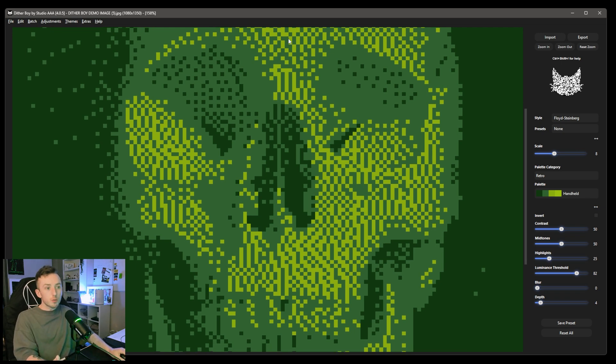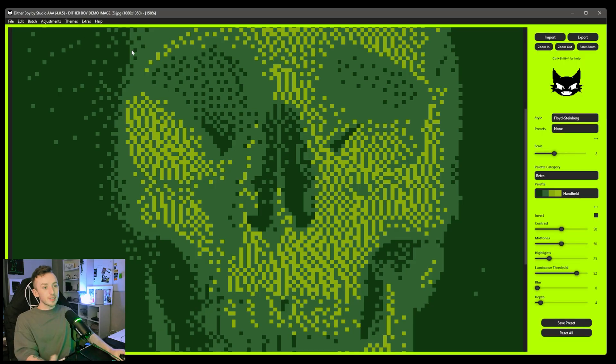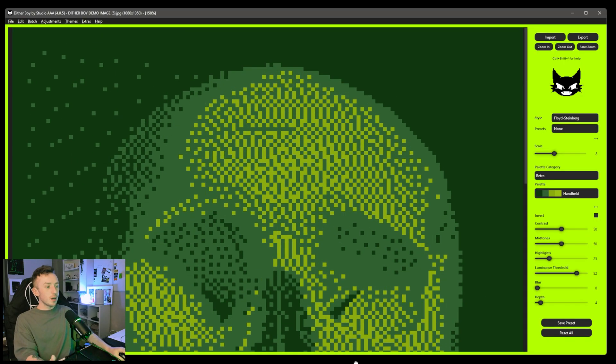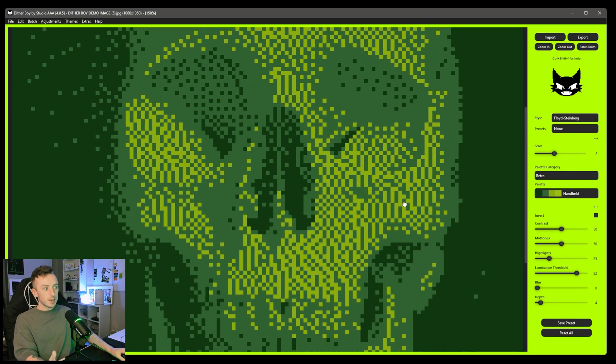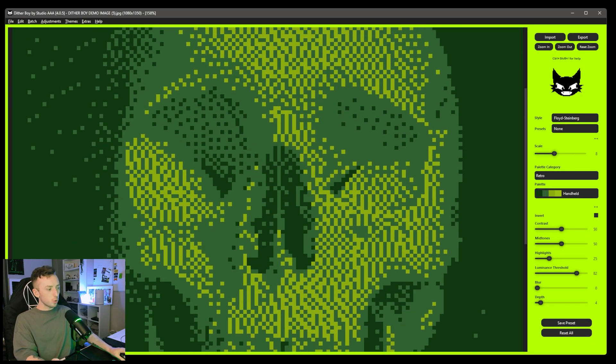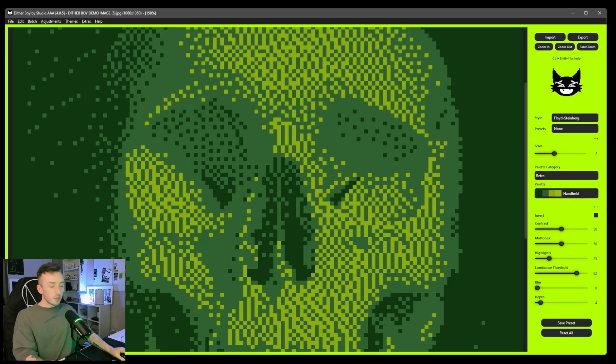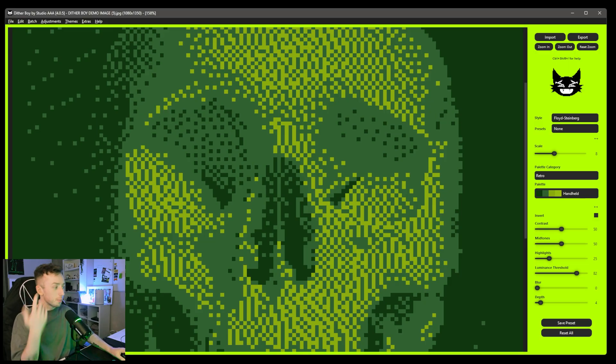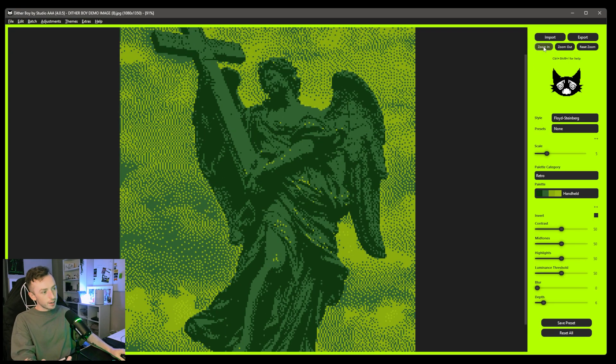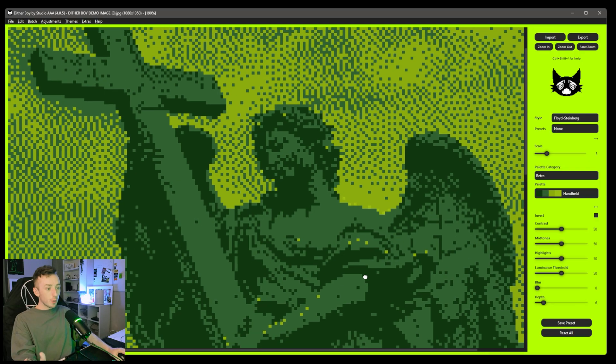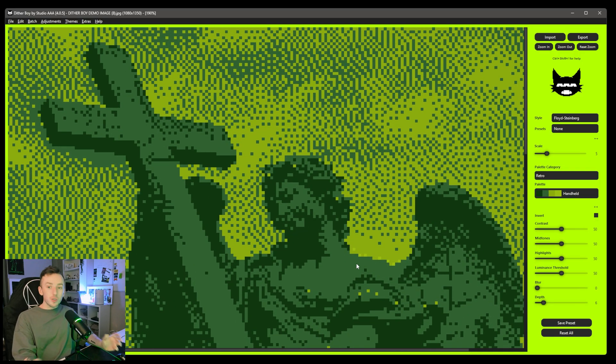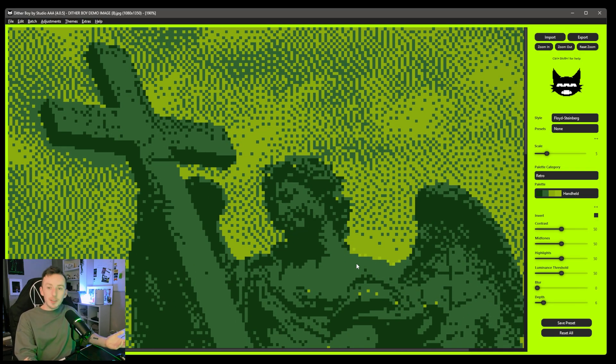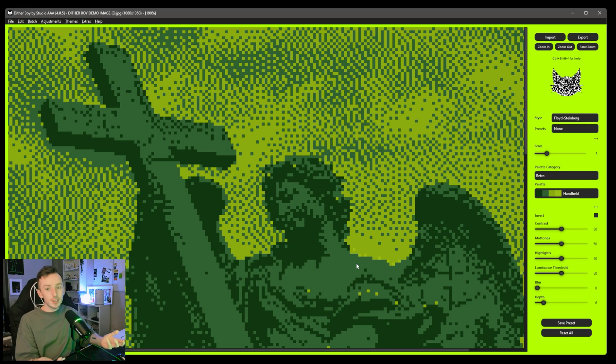And if you're dithering something in green, one of the other new features that we added was themes. So if you click themes and click on three, six, five DitherBoy, then you can load in the green theme, which looks cool. If you're dithering something in green, obviously this doesn't really add anything to your work, but obviously dithering is a retro effect. And I don't know how old some of you might be watching this, but old software used to have themes, like old software used to have skins and stuff. Some of it did anyway.